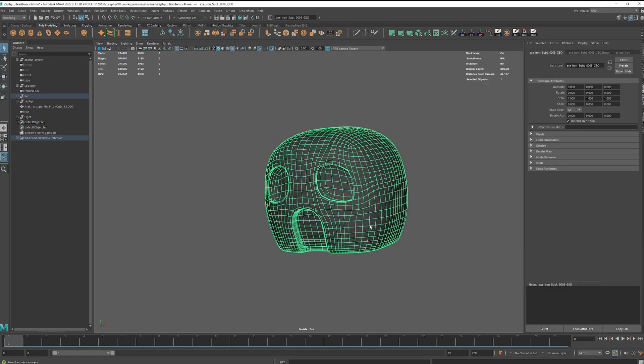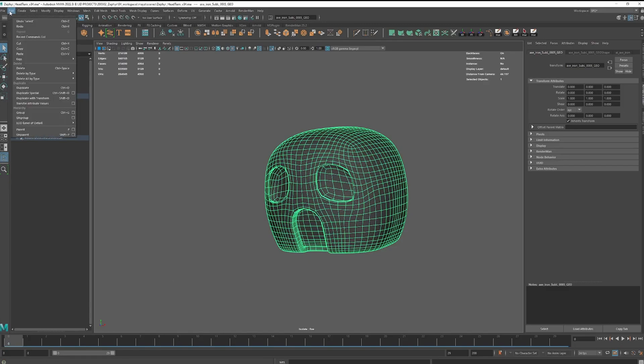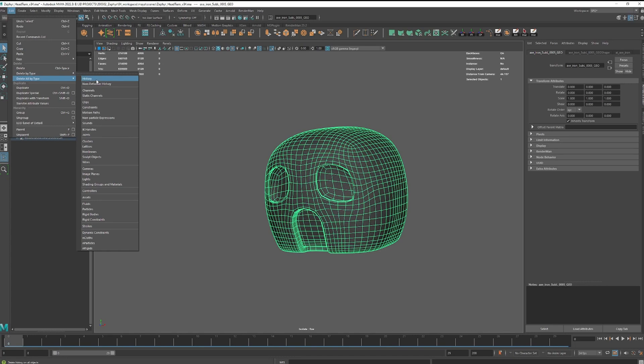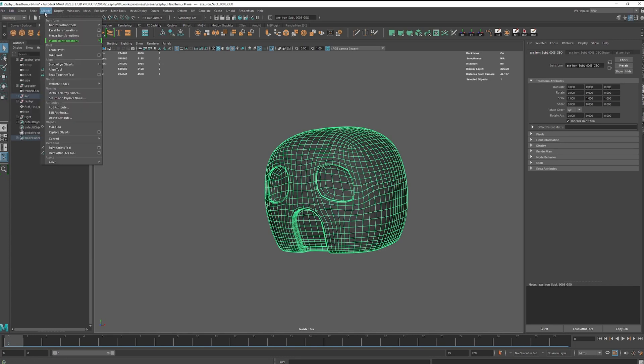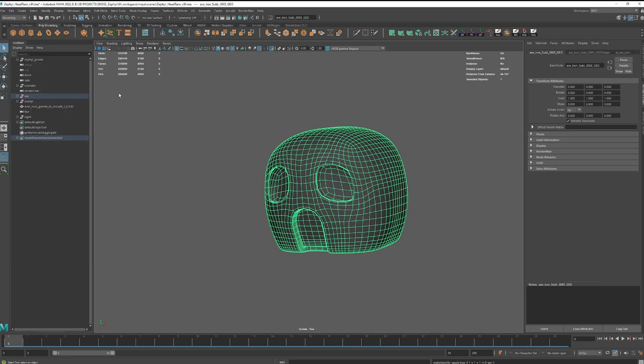Okay, so the first thing you have to do is delete history and freeze transformation. You will see what's important later. Then even if the principles are the same in every software, I will show you here how to do it in Maya.